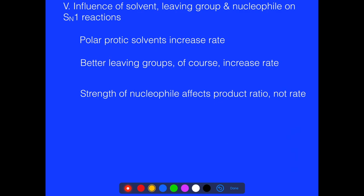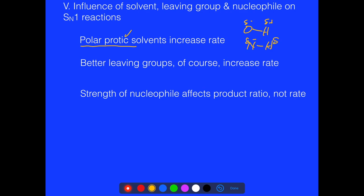We also want to talk about the influence of leaving groups and the nucleophile in SN1 reactions. We've already seen that polar aprotic solvents are helpful for SN2 reactions, and we also saw that polar protic solvents actually increase the rate of SN1. This is because having an OH or NH group in the solvent can help stabilize the carbocation through partial charges, increasing the rate. A better leaving group like iodine also naturally increases the rate.